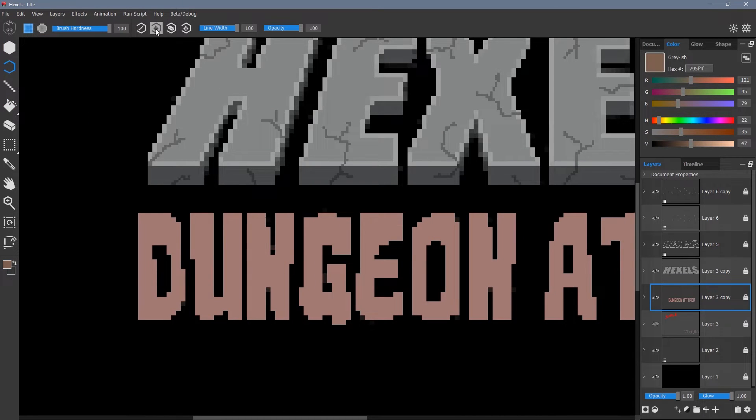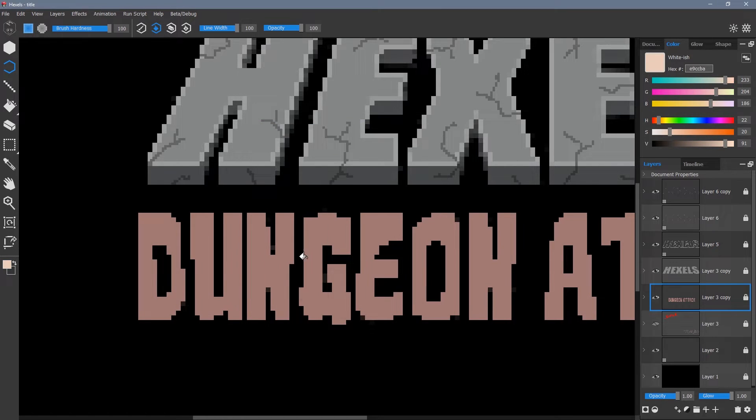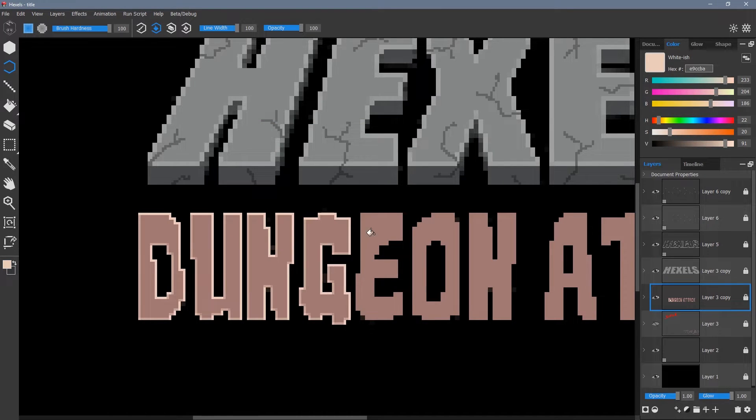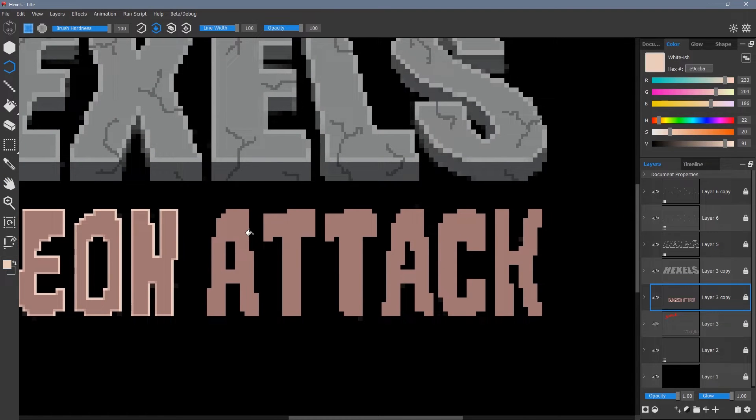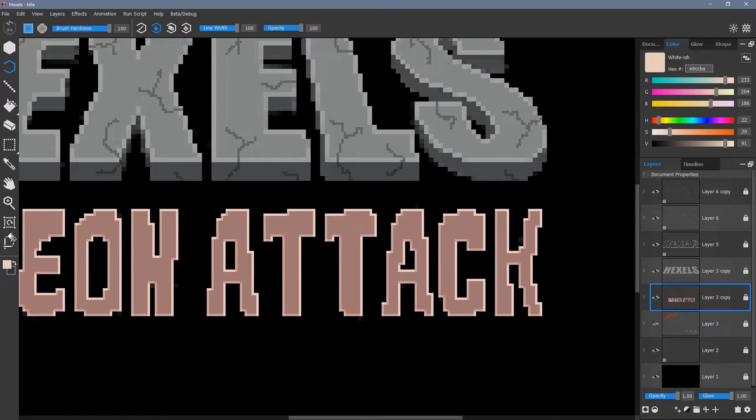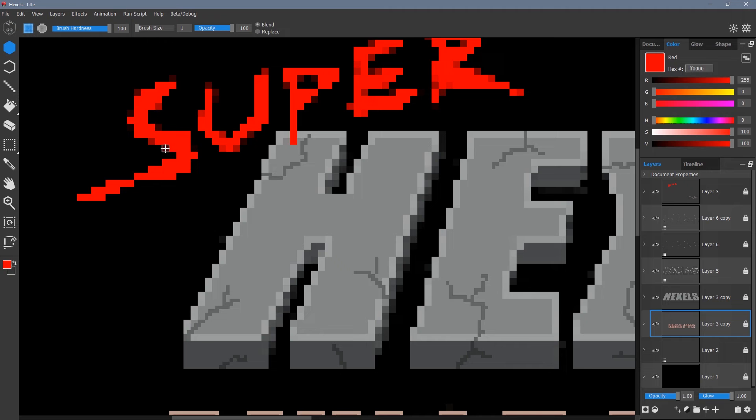To create an outline, this time I'm going to use the flood fill tool. This is an option when using the outline tool, which is O on the keyboard. Again, with super and turbo I clean up the edges.